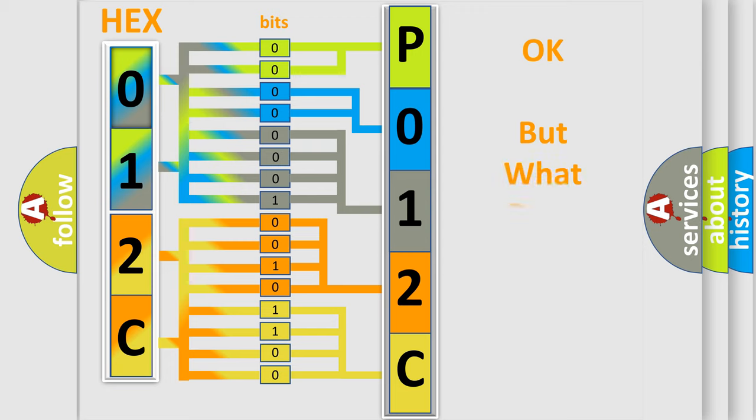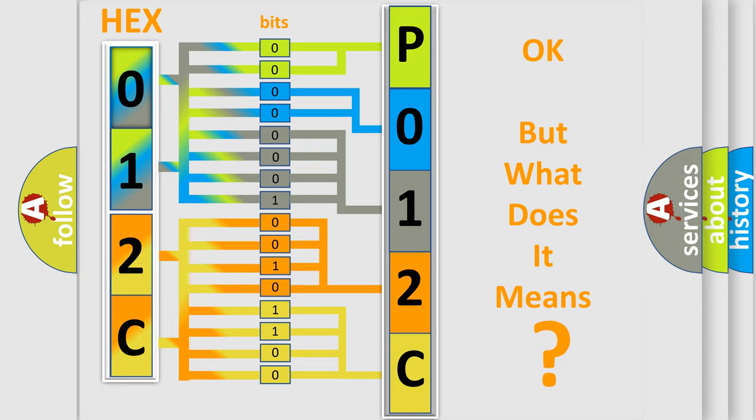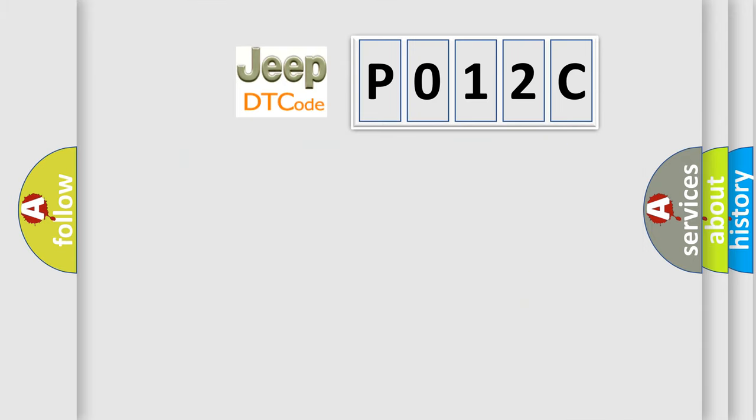The number itself does not make sense to us if we cannot assign information about what it actually expresses. So, what does the diagnostic trouble code P012C mean?